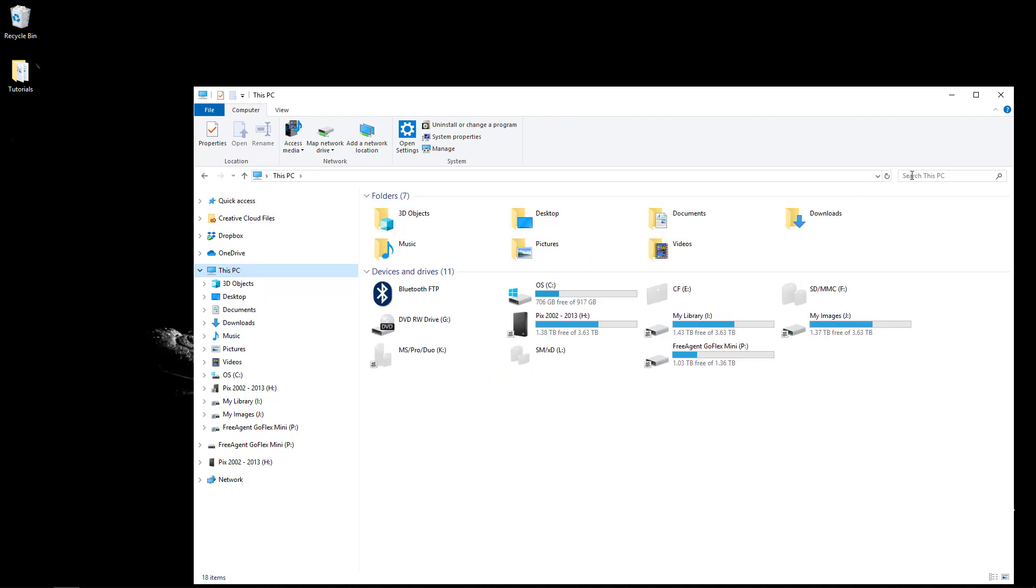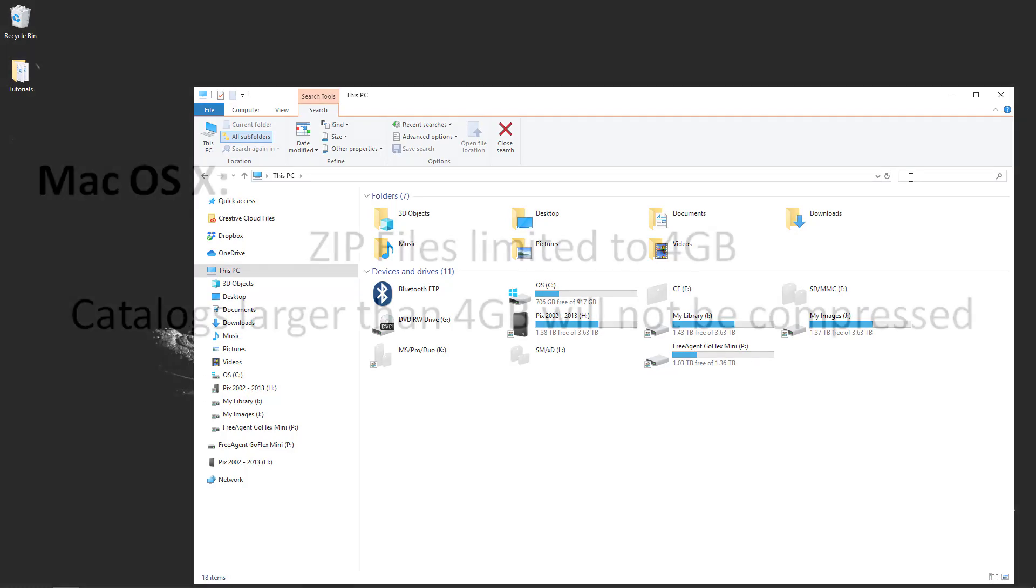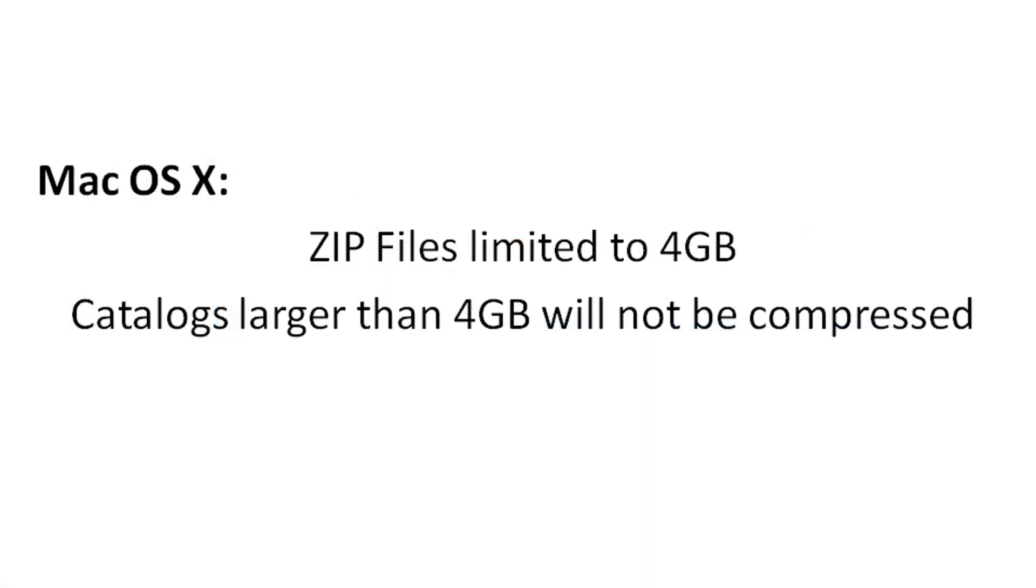Backup catalogs are usually zip files. Note, on Mac, Lightroom Classic doesn't zip catalogs larger than 4 gigs. It backs them up uncompressed.